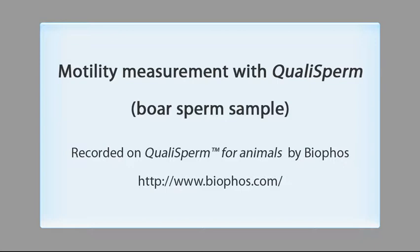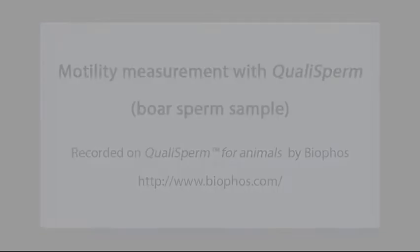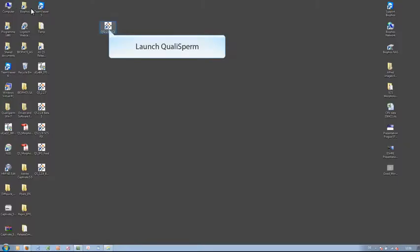Qualisperm is an innovative sperm analyzing system which measures concentration, motility and morphology of sperms from both human and animal.